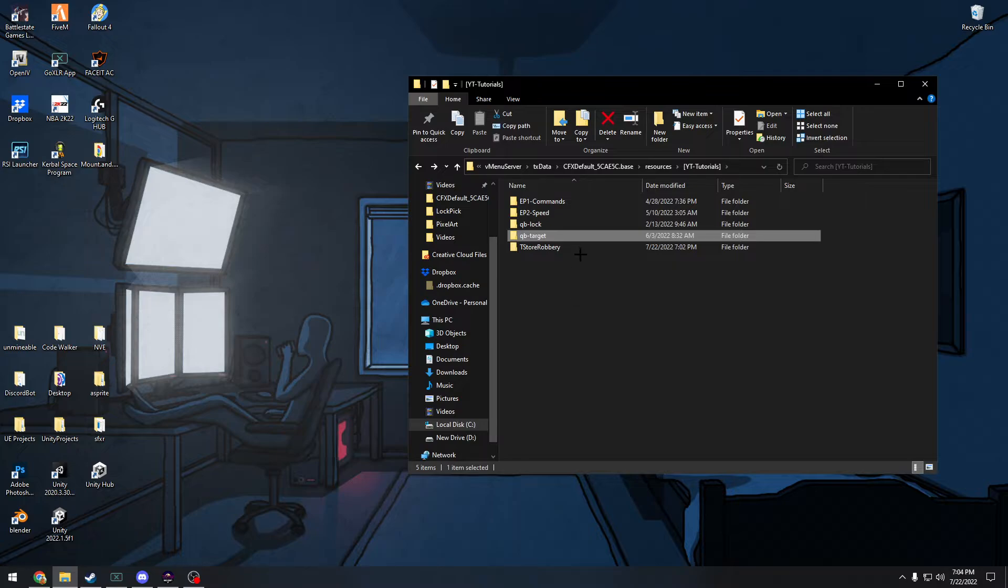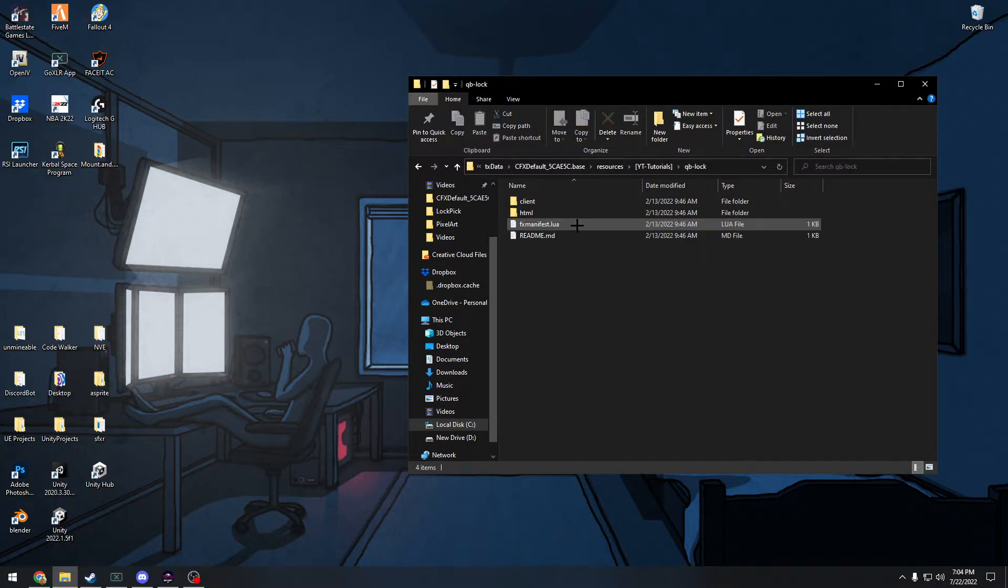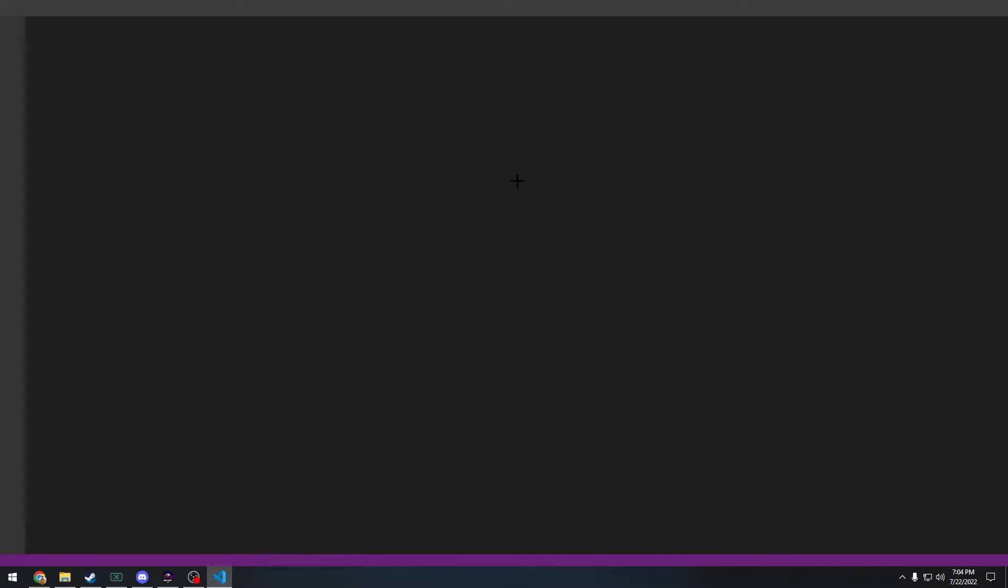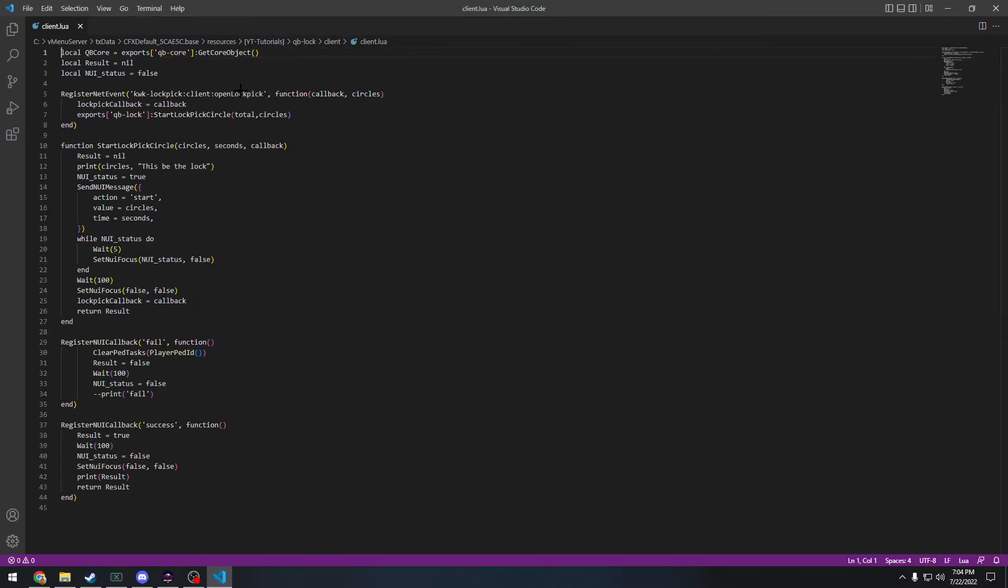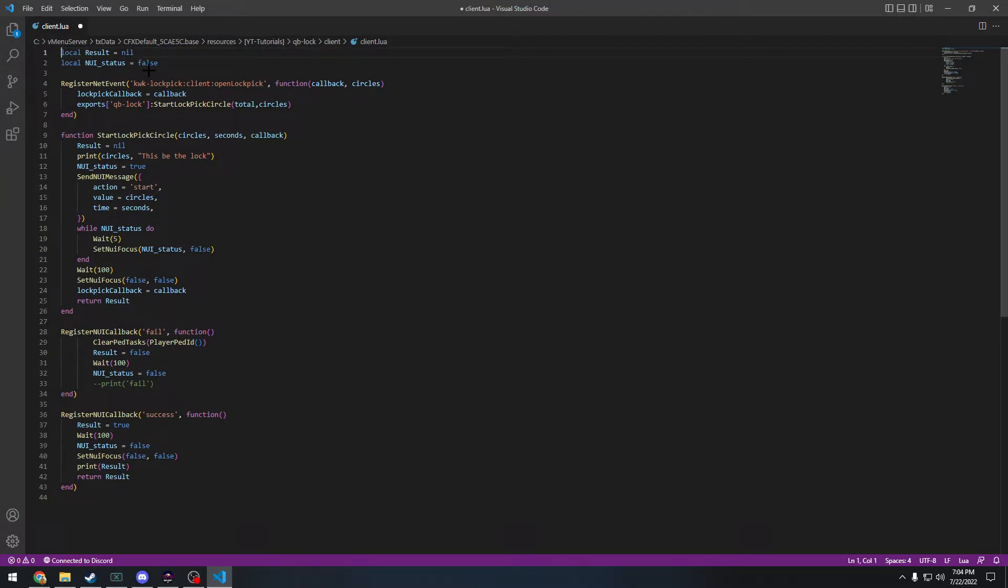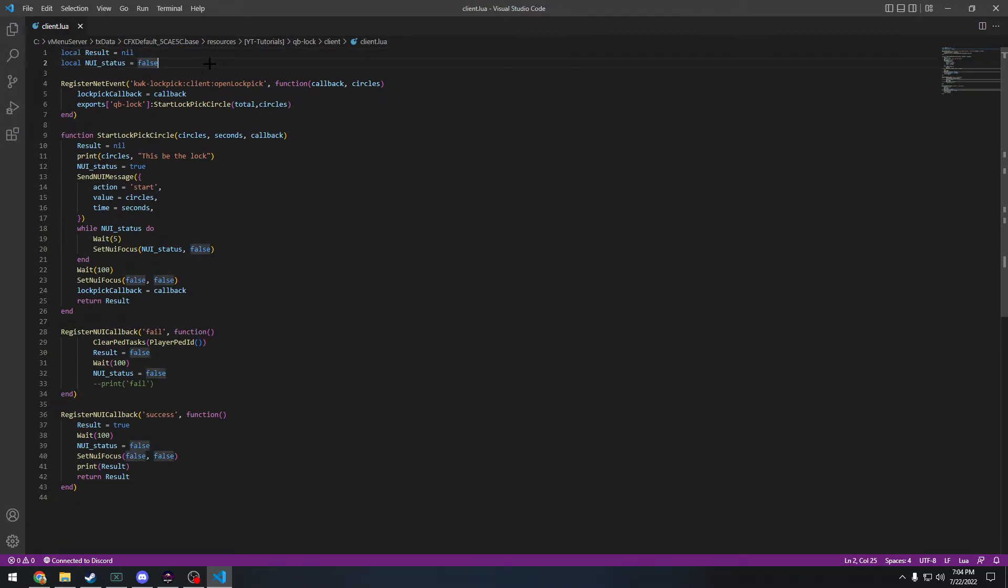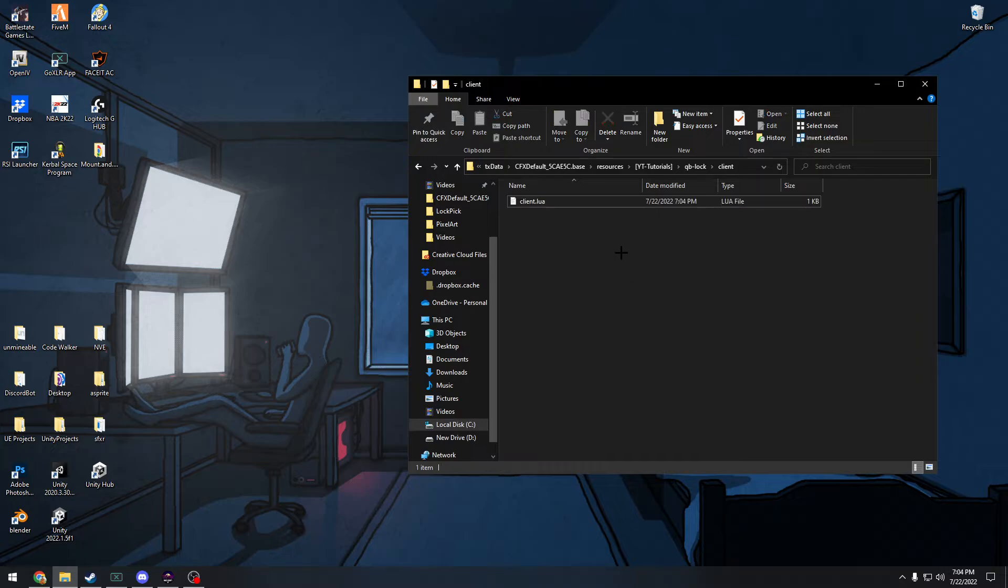And then you're going to go back to QB lock. You're going to open it. You're going to go to client, client.lua. And you're going to remove local QB core export because we're not using QB core. And there you go. Now you should stop getting those weird errors.